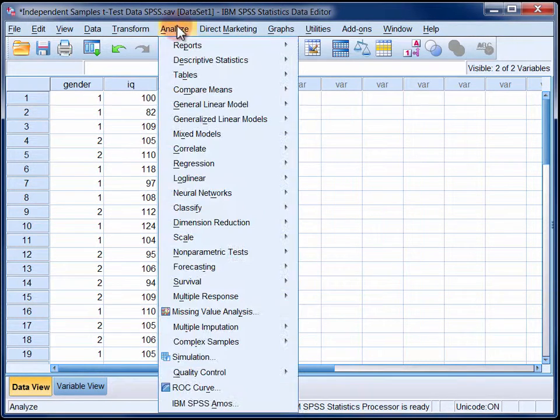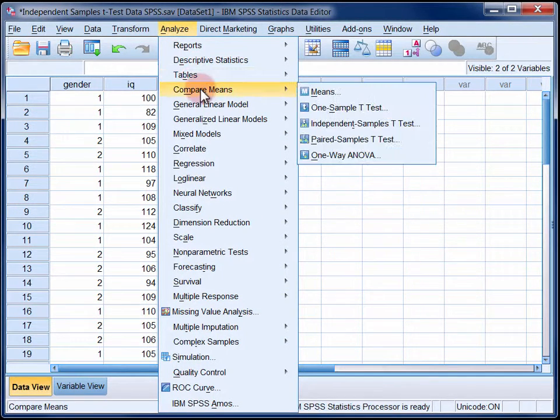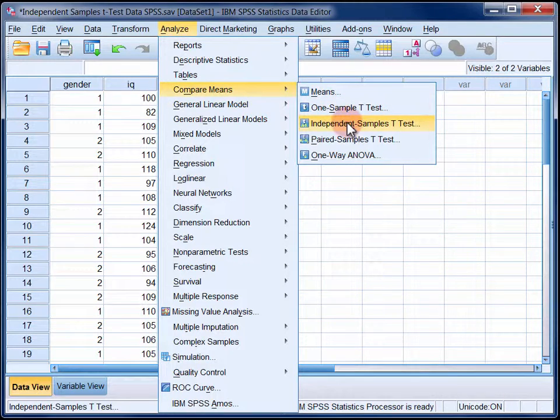In the Analyse menu select Compare Means and then Independent Samples t-test.